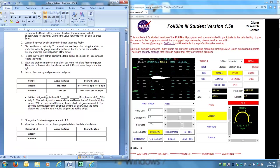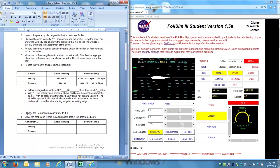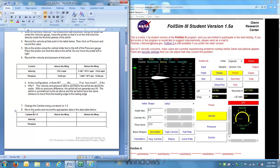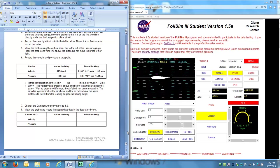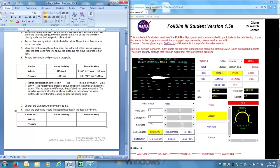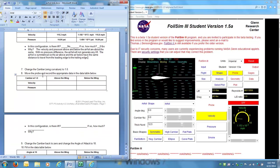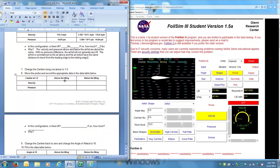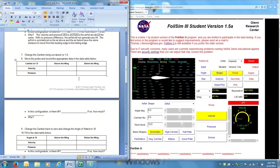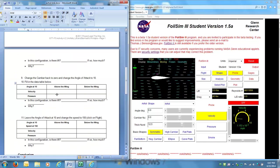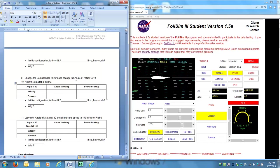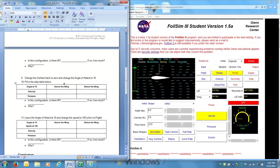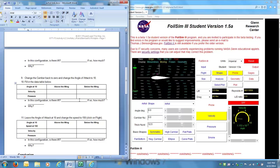So after you've answered this question, you're going to go ahead and go down. Continue changing the values as they've shown. Change the camber. If you read through, camber is here. And move the probe to make sure you get your values recorded. And keep going through. Make sure you follow the directions because sometimes you want to change things back to zero before you make another change.